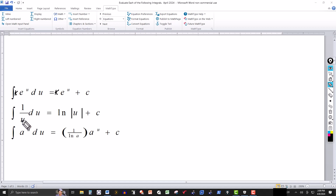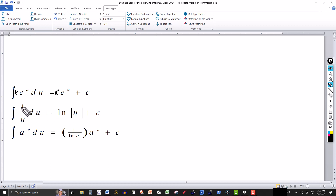If you have the integral of one over u du, that's going to be the natural log of the absolute value of whatever u is. Again, this could be a function of x — seven x, three x, whatever. And if you have a constant k here instead of one, say three or four, the only difference is the answer would have that constant multiplied in.